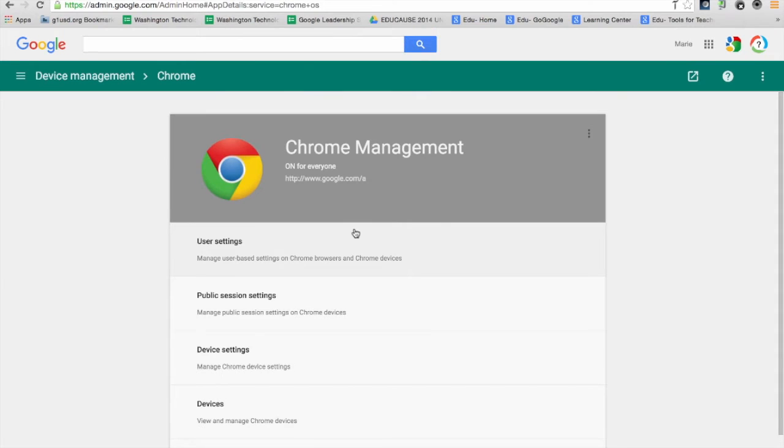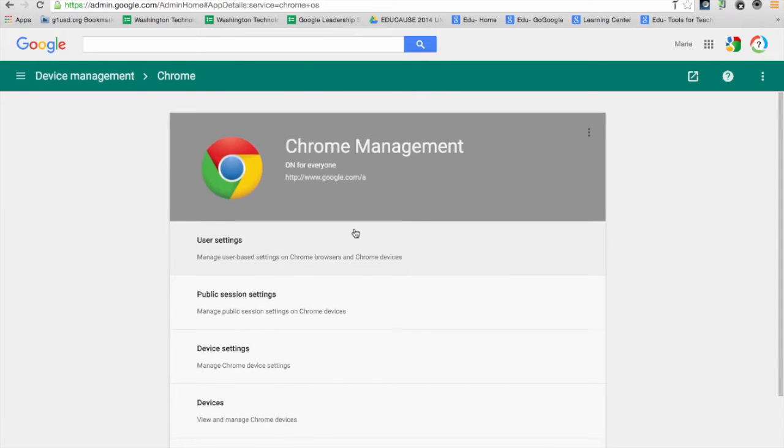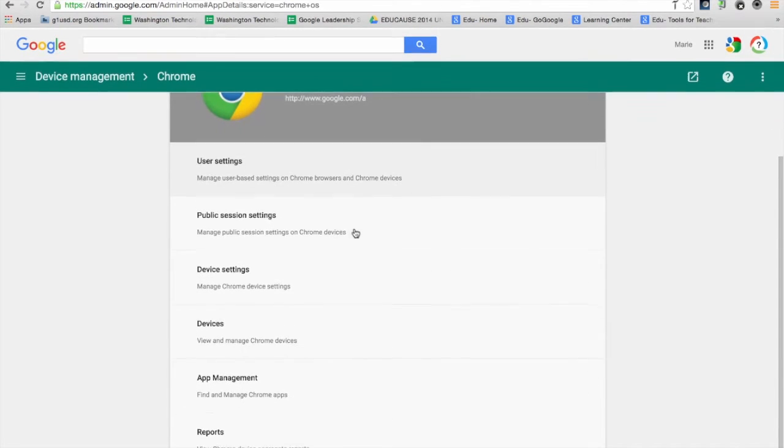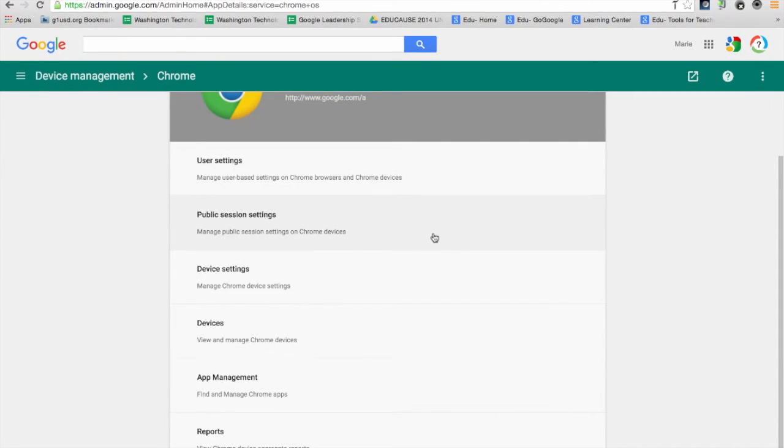As I said, this is a device setting, meaning that single app kiosk mode will be specific to the devices I deploy the app to.